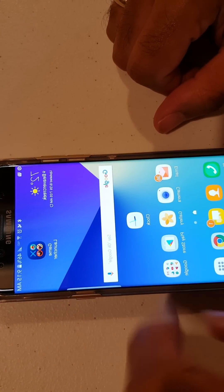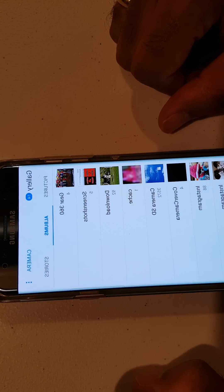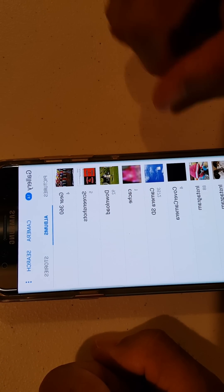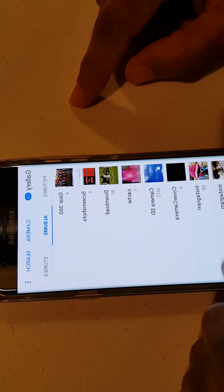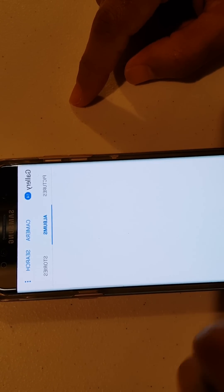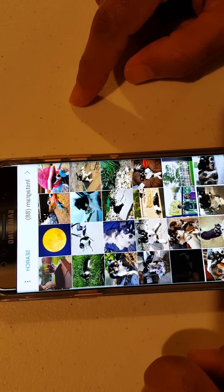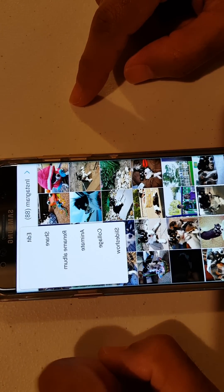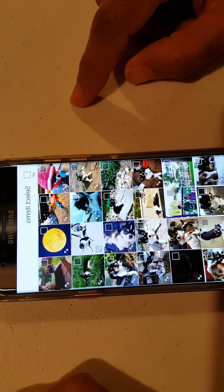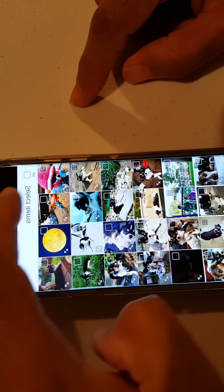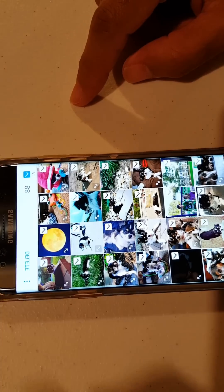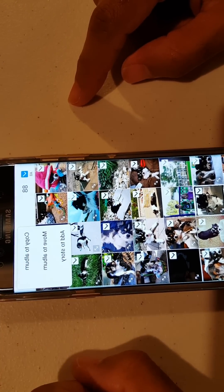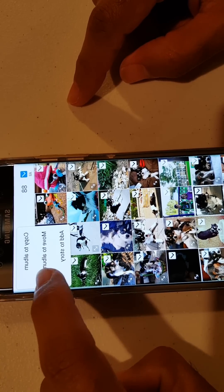For the stuff that you've already got in your gallery, you can easily move those from your phone's memory to your SD card. Go ahead and click on one of your albums, then click the three dots up top, and click on Edit. Then click the Select All button, click the three dots again, and choose Move to Album.